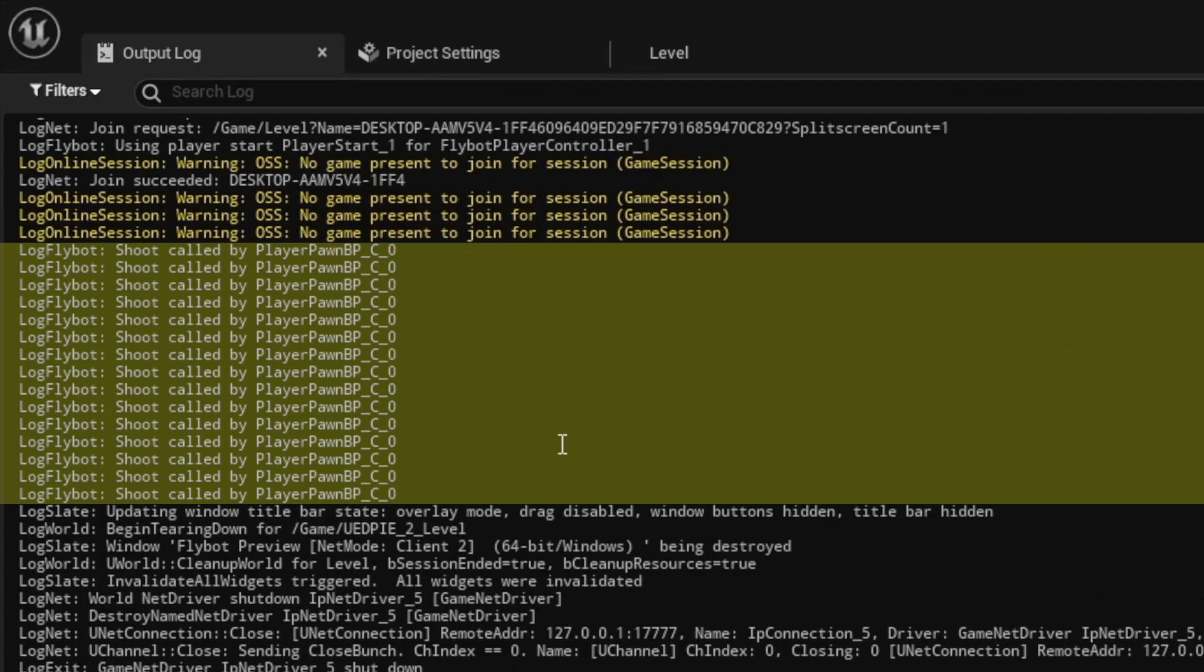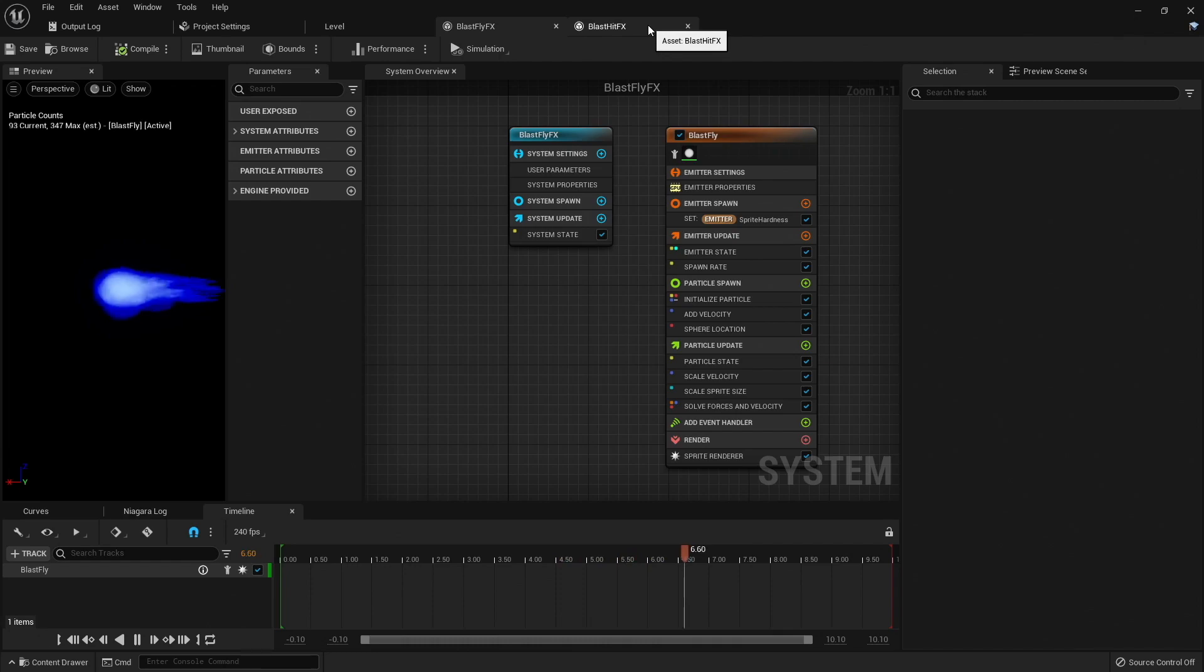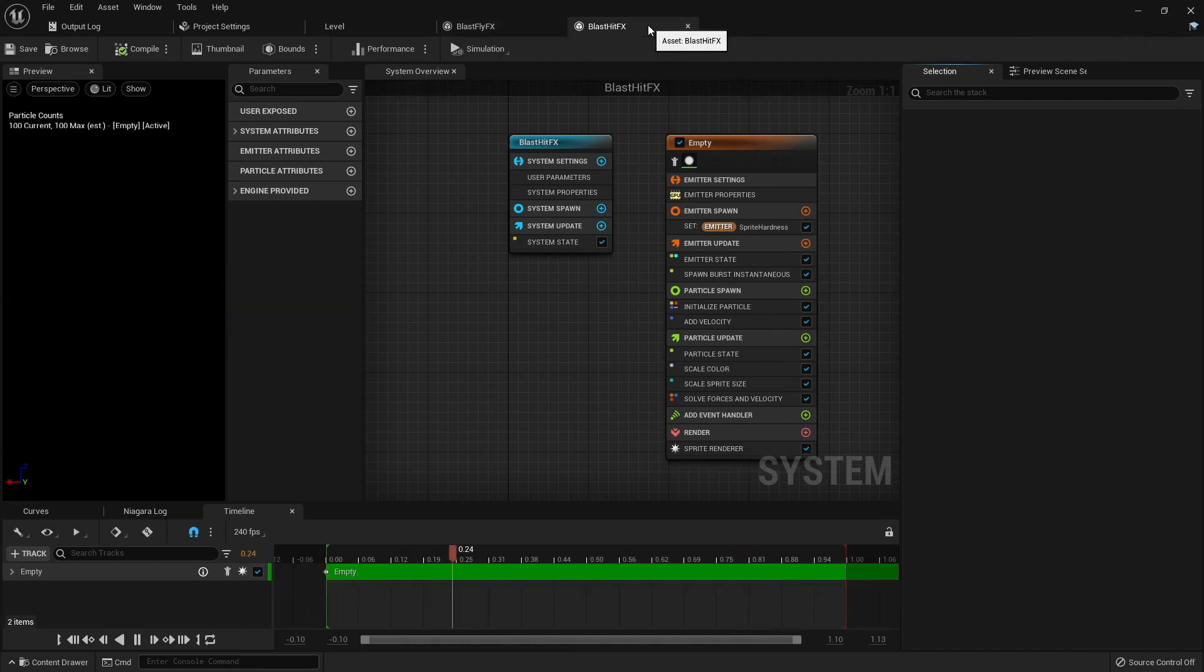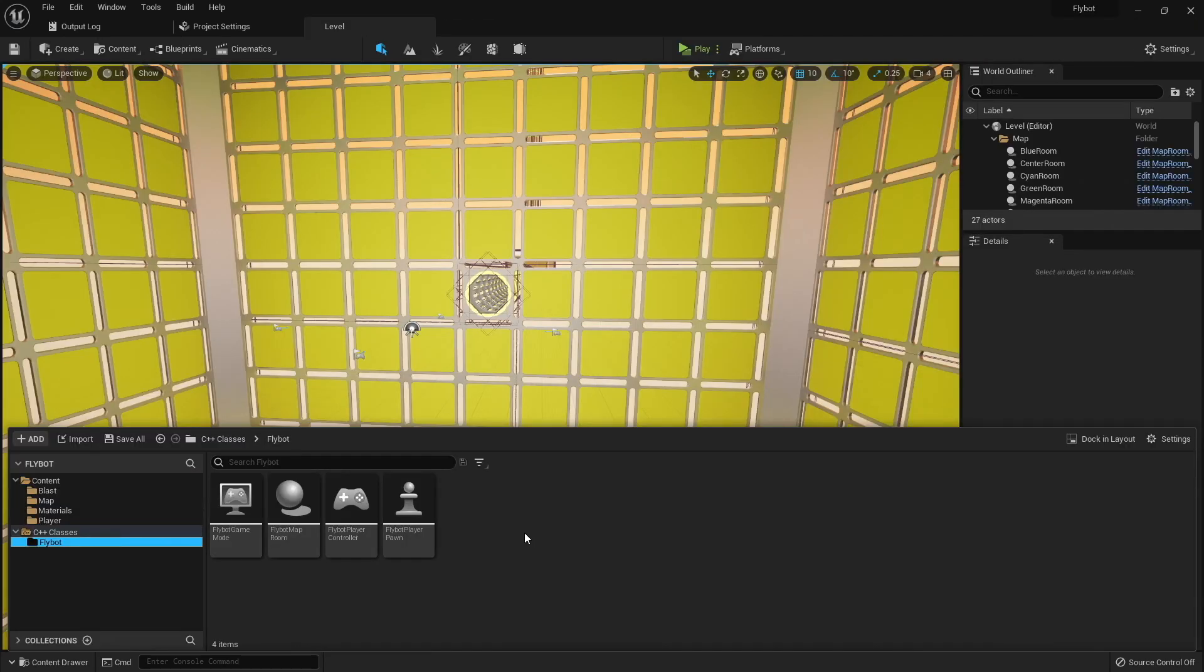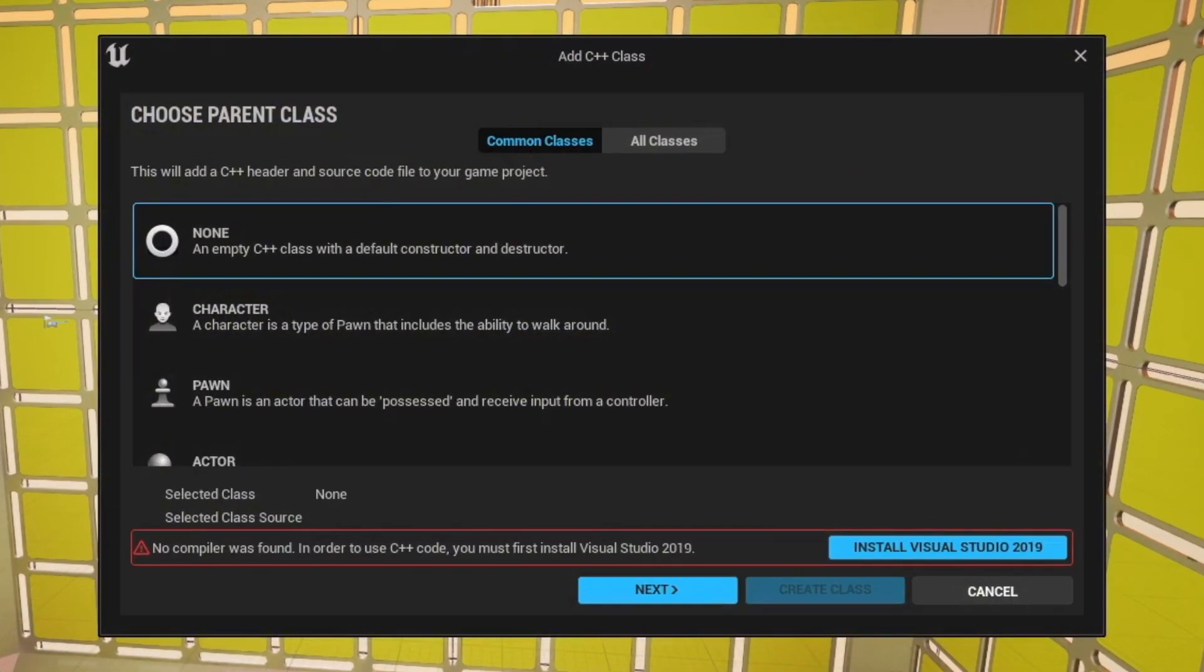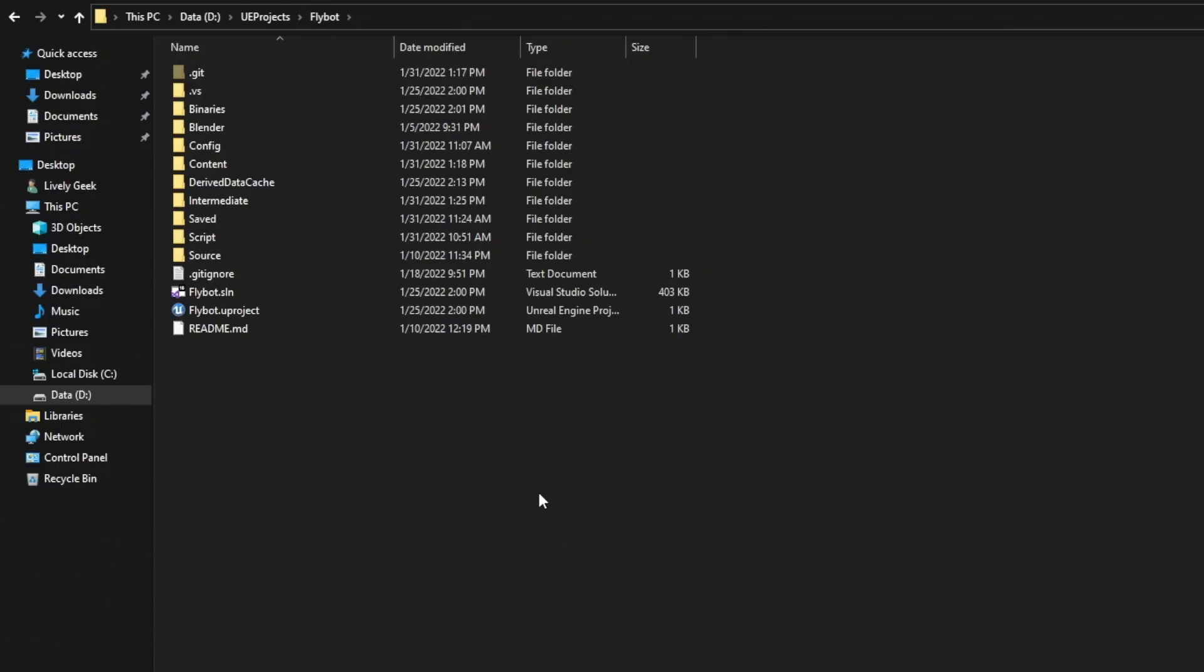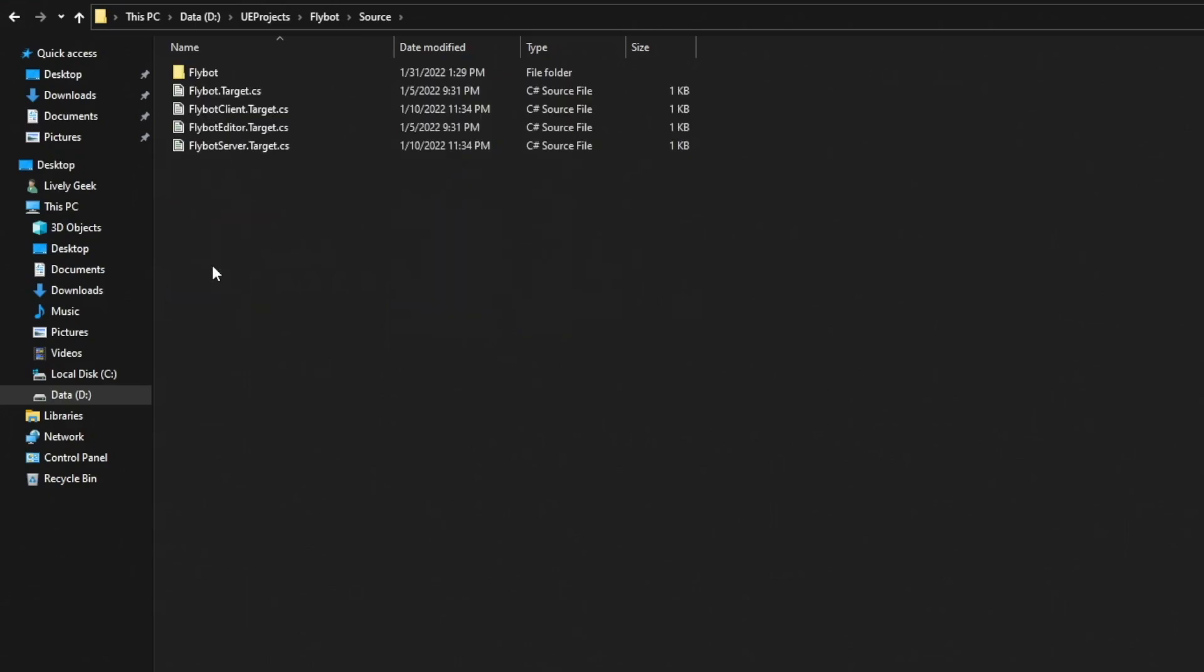The next thing we'll do is create a new actor that will represent the shot flying through the world. We'll use the Niagara systems from the last video for when it's flying through the world, and also when it hits an object. I tried creating the new C++ actor class in the editor, but it didn't work since I recently upgraded Visual Studio to 2022. To get around this, we'll create the new class files manually. Let's close the editor and Visual Studio, and then open up our project directory in Windows Explorer.